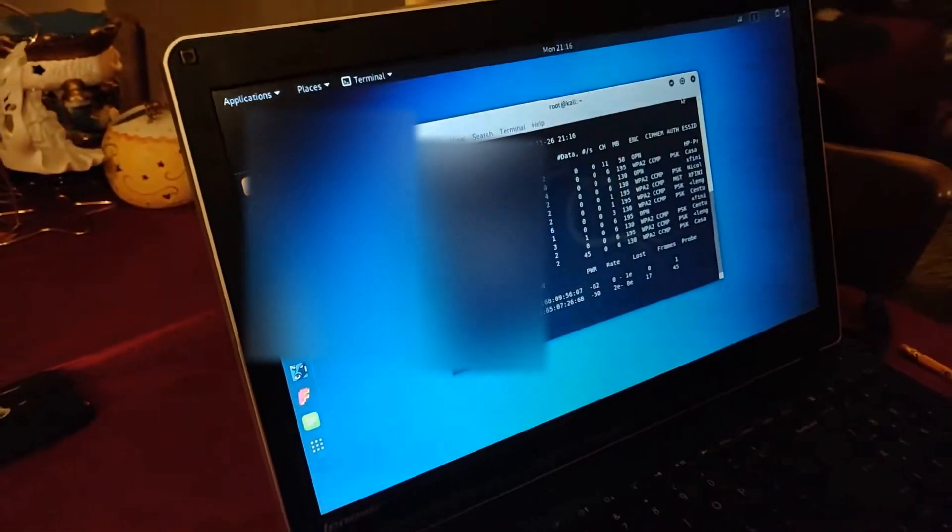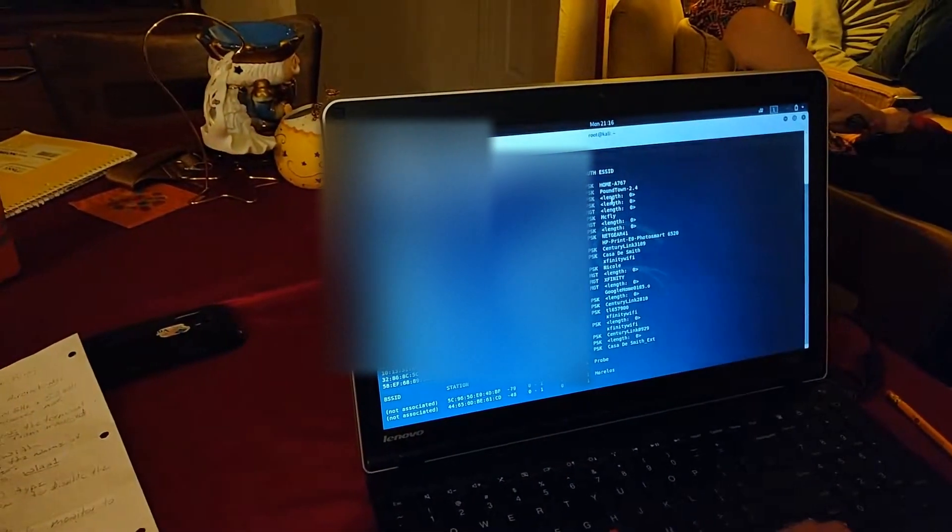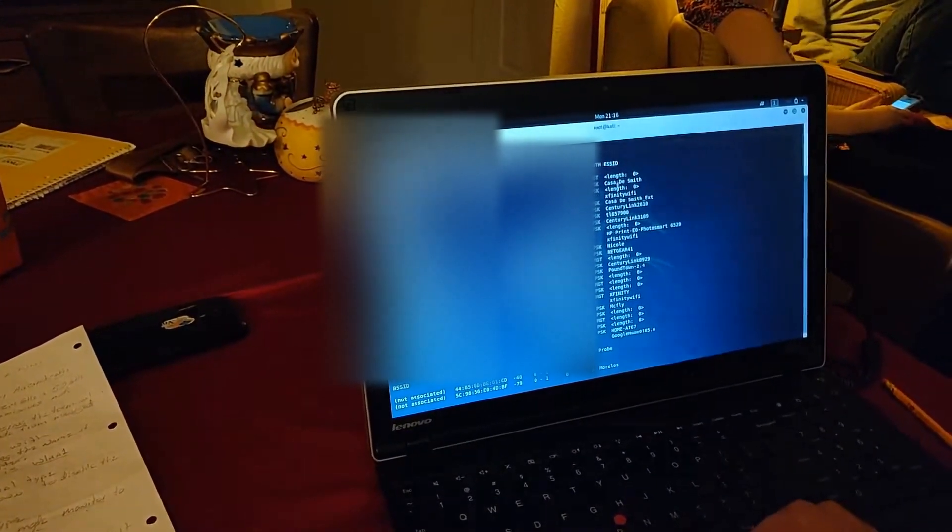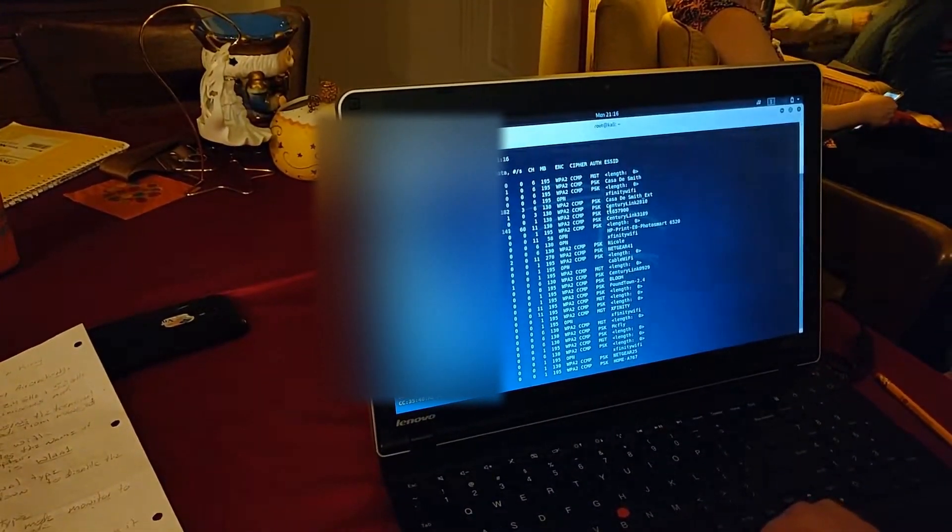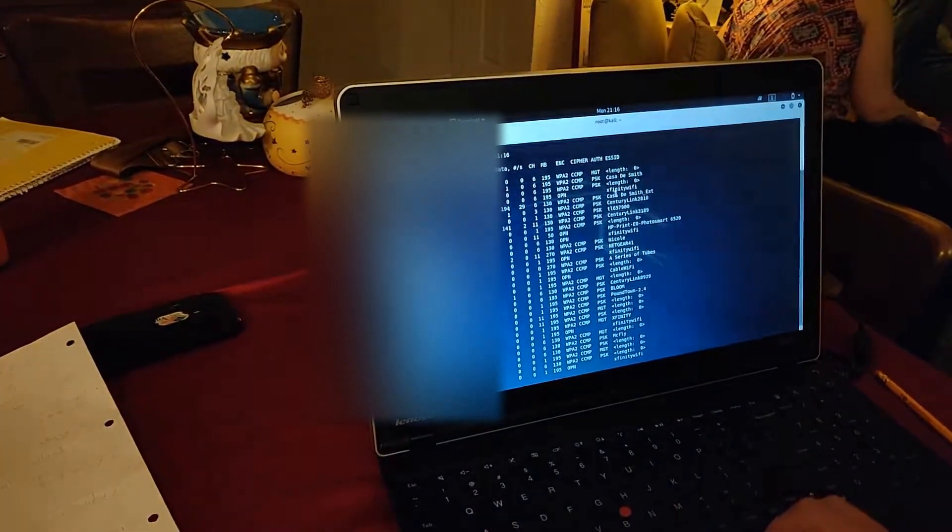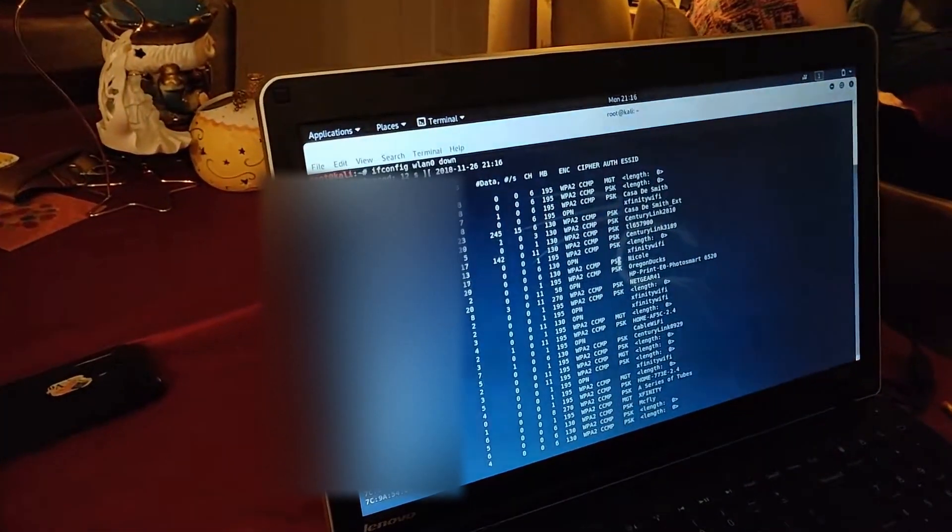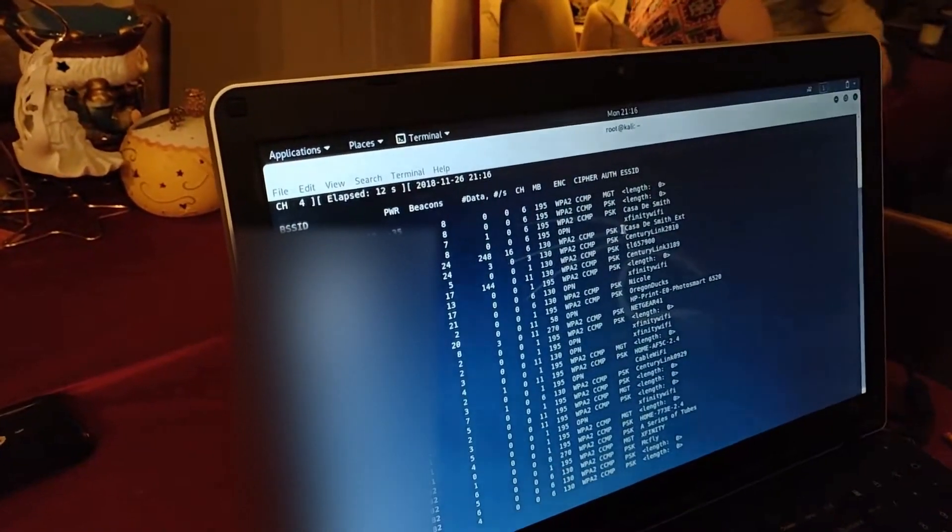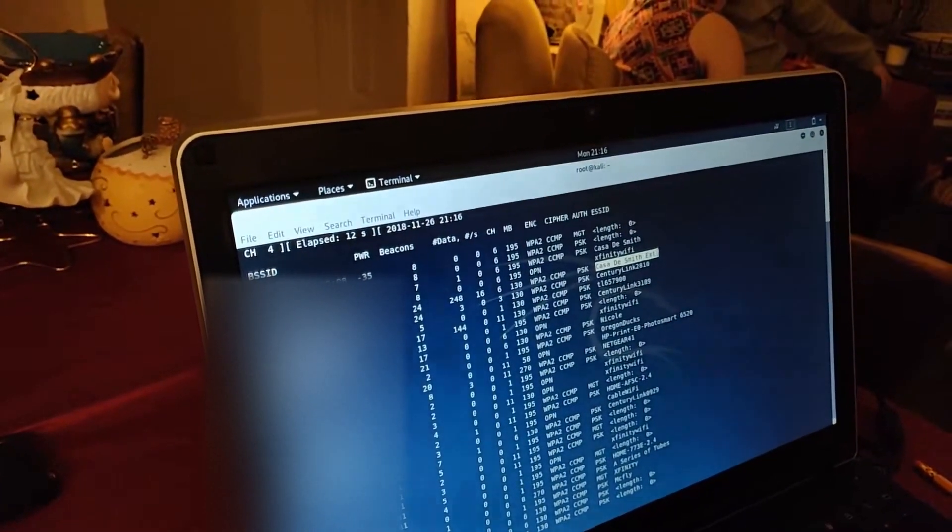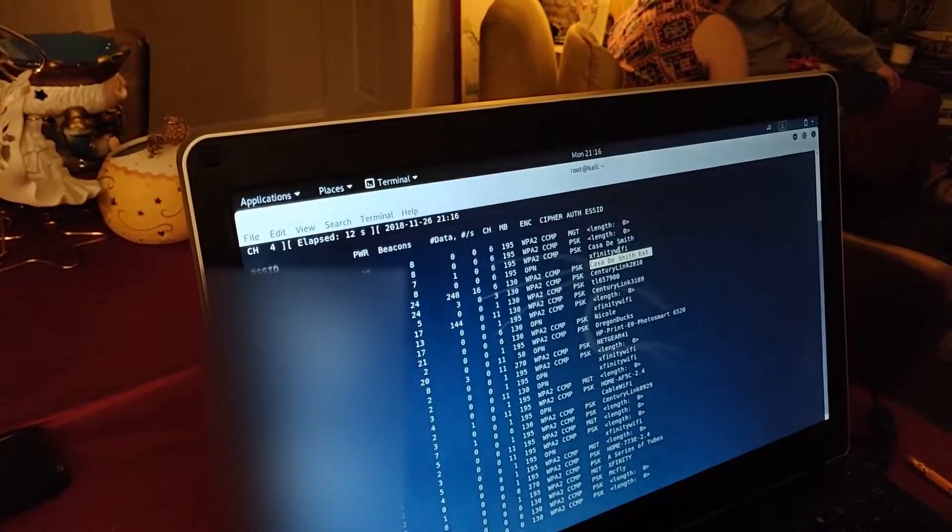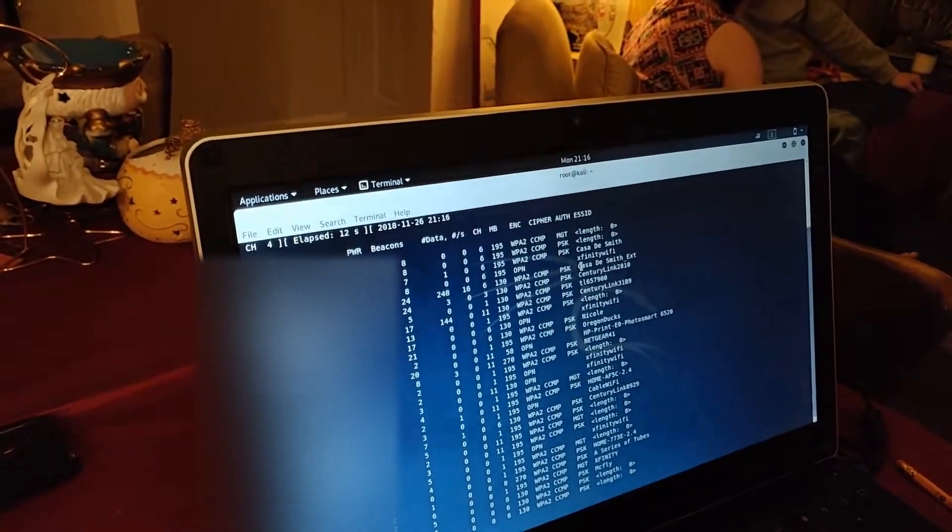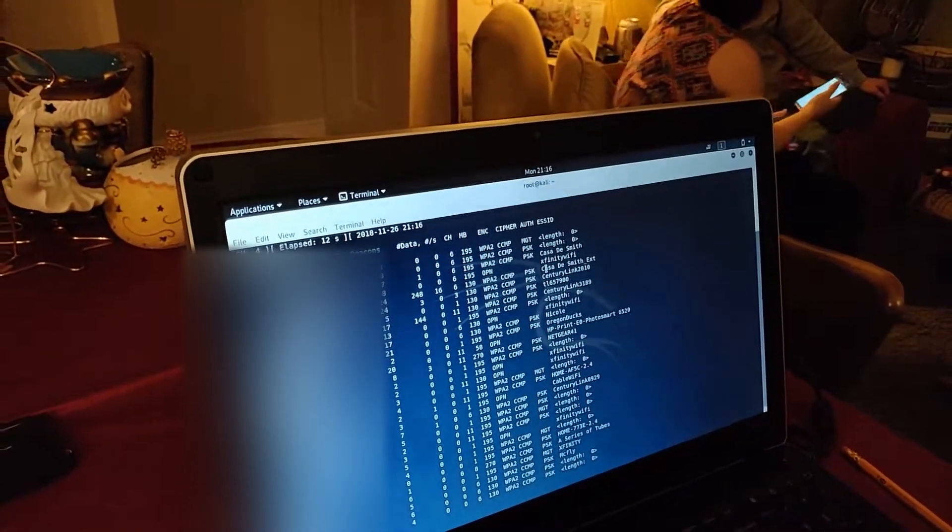Right here, this is going to show all the access points around your laptop. And in this example, we're going to want to use... let me stop it from scanning real quick.